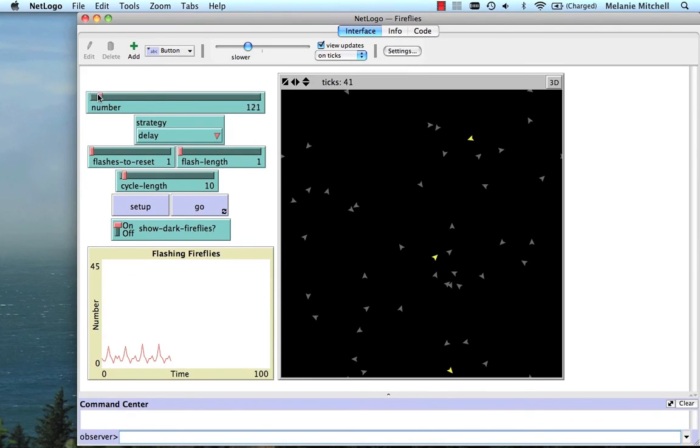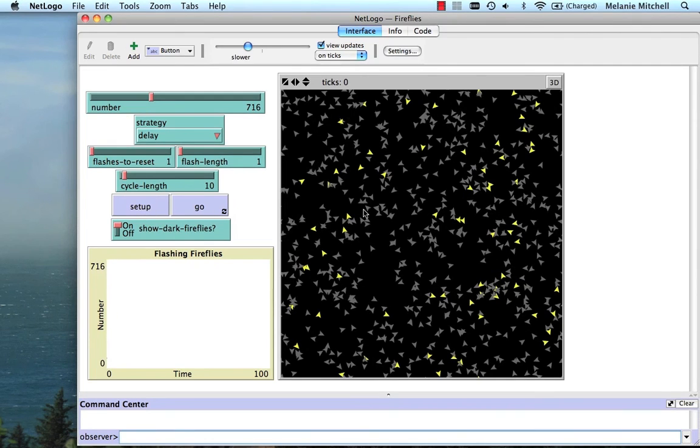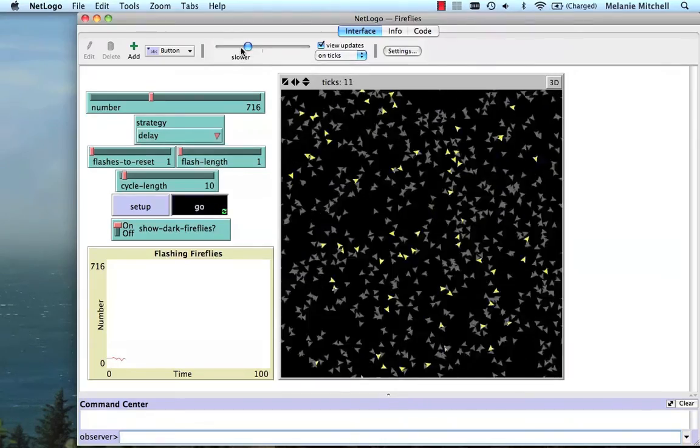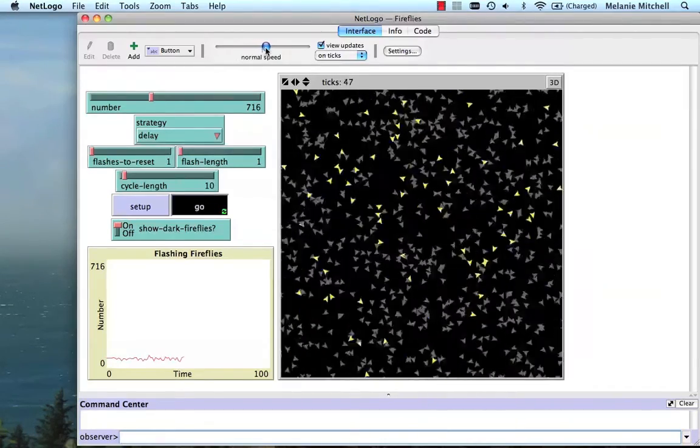Okay, so set up. Now there's a lot of them. And go. And let's speed this up a little bit.